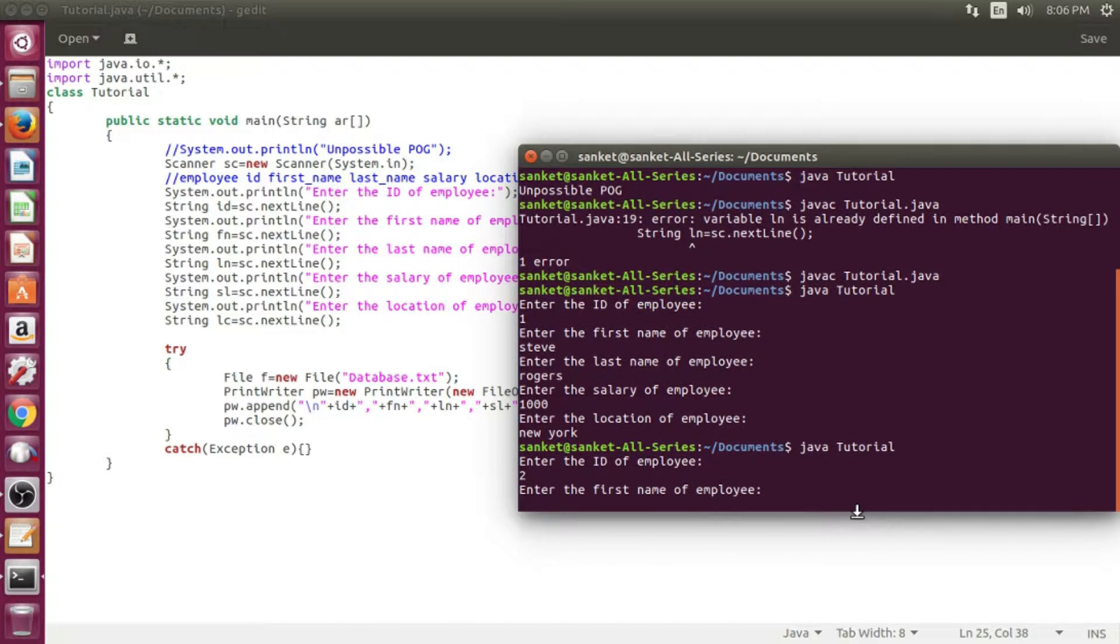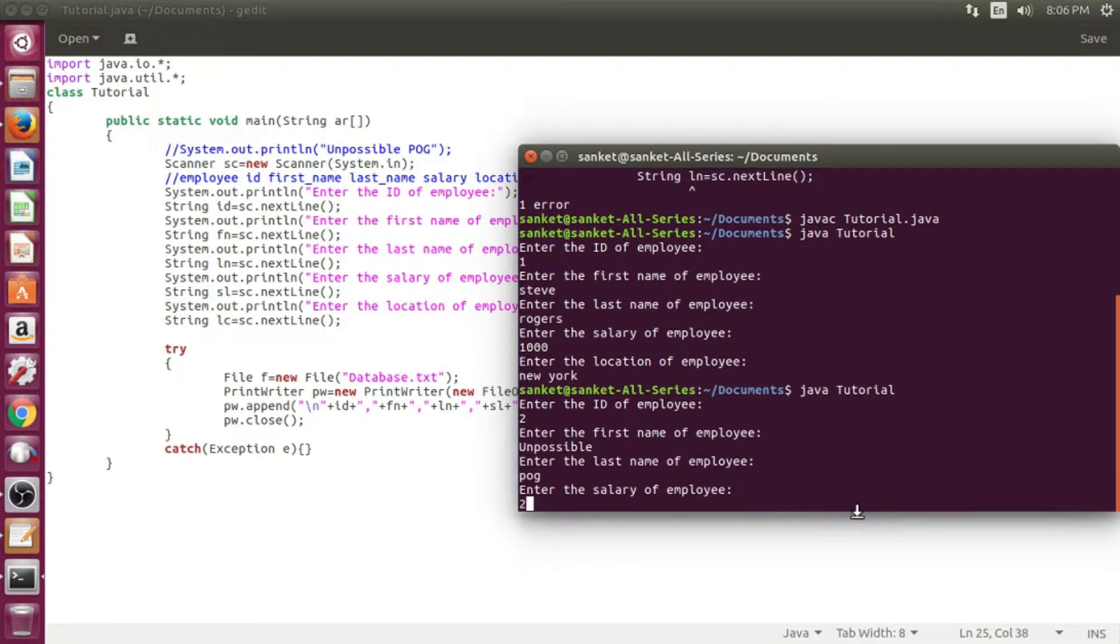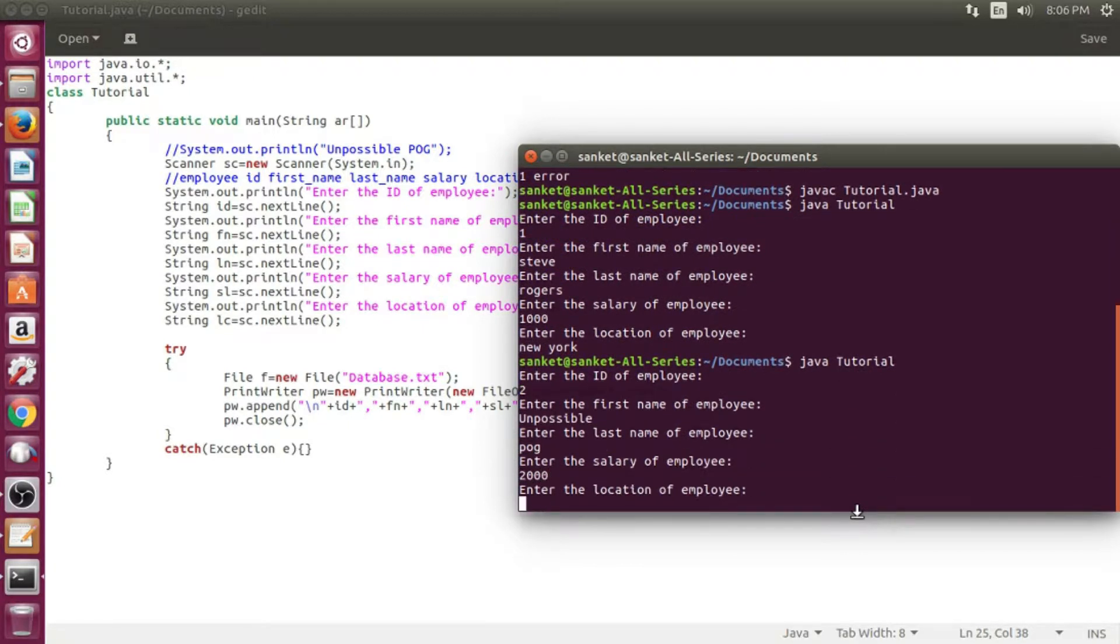Oops, I forgot to recompile it. So I just recompile it and then run it.